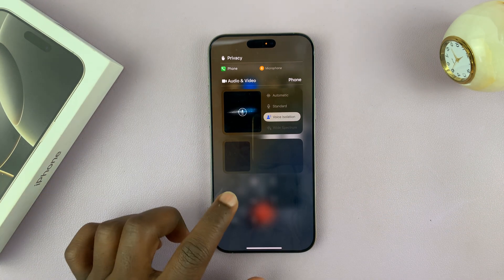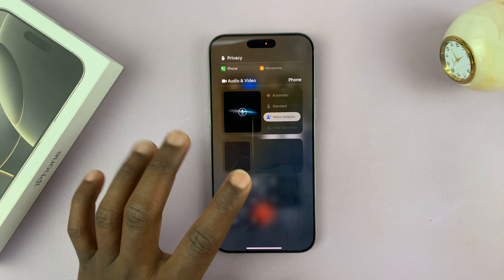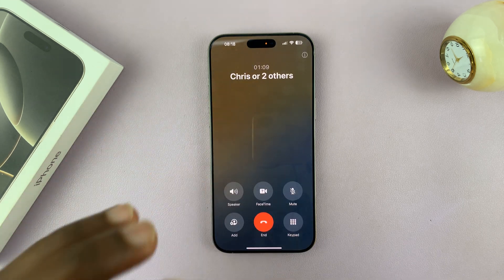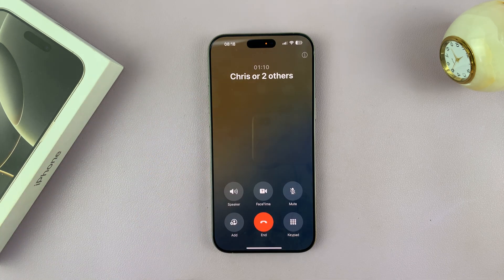Once you select it, that's going to be the default setting for future phone calls. You only have to do it once.